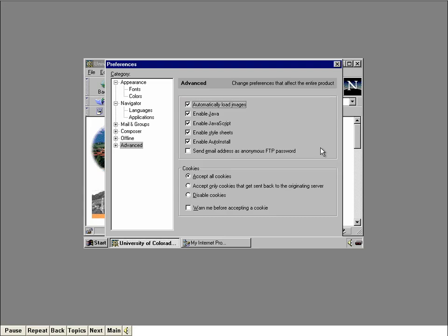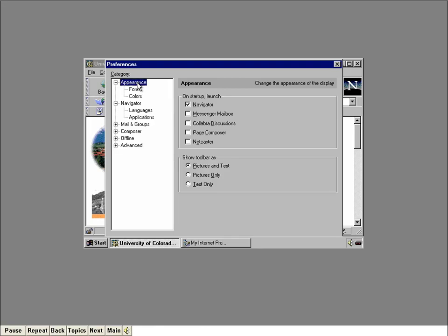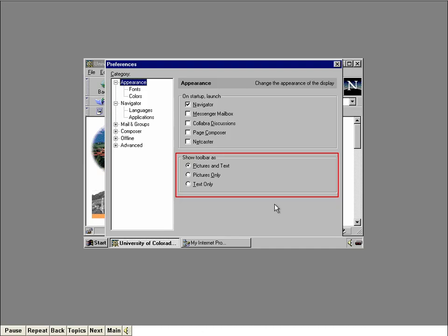Let's try out this new configuration. Click inside the Location box, type in the URL for the University of Colorado, then press Enter. That was fast, but this page looks a little weird without the graphics — these are the placeholders for the images that weren't transferred. Now look in the toolbar: the Images button tells Navigator to go ahead and load the pictures for just the current document. Let's try it out — click it now. That looks better, even though it took a while. The Images button only appears on the toolbar when the Autoload Images feature is turned off.